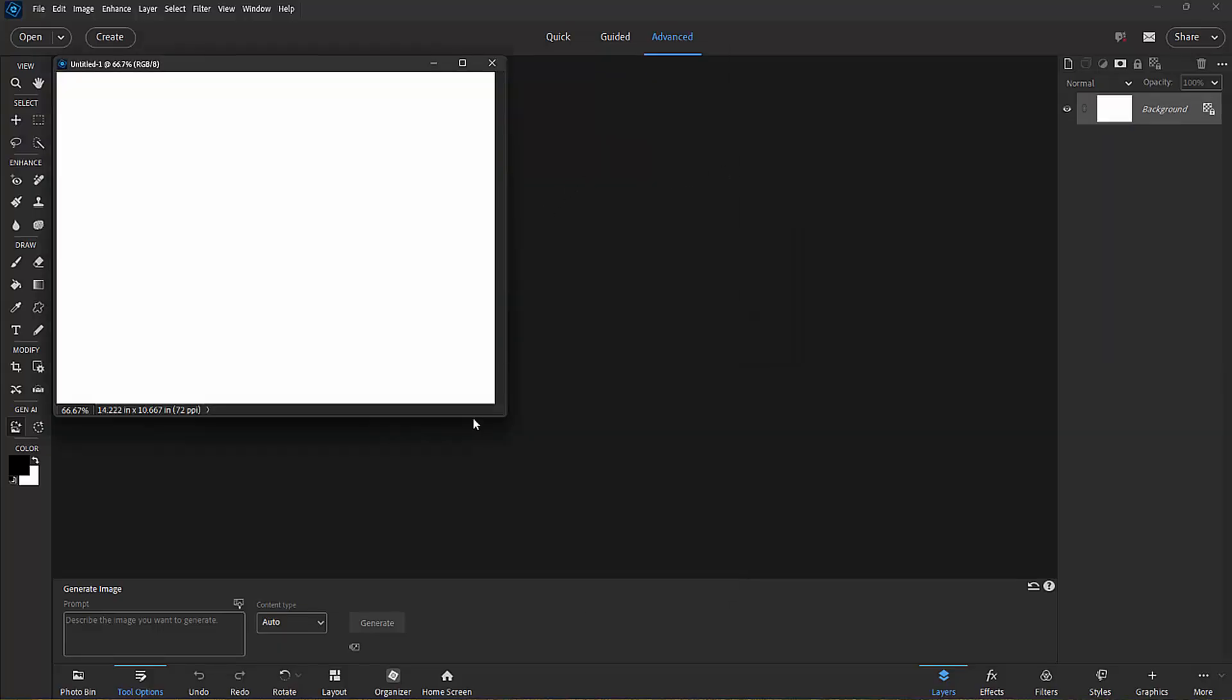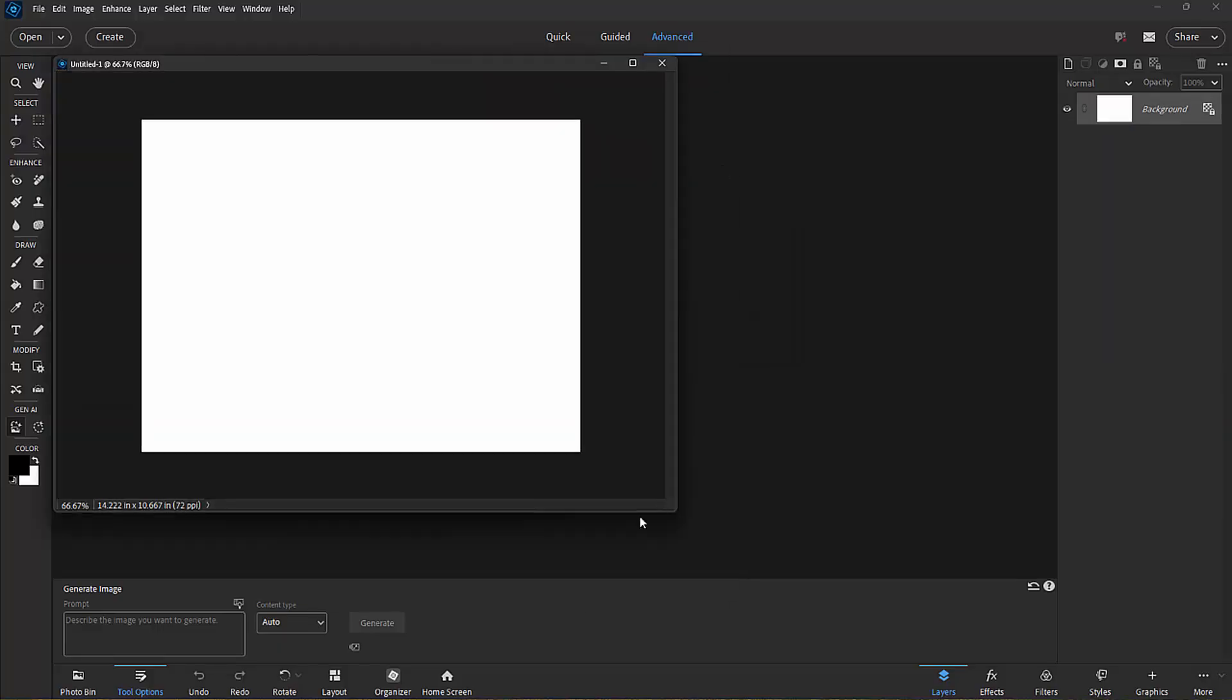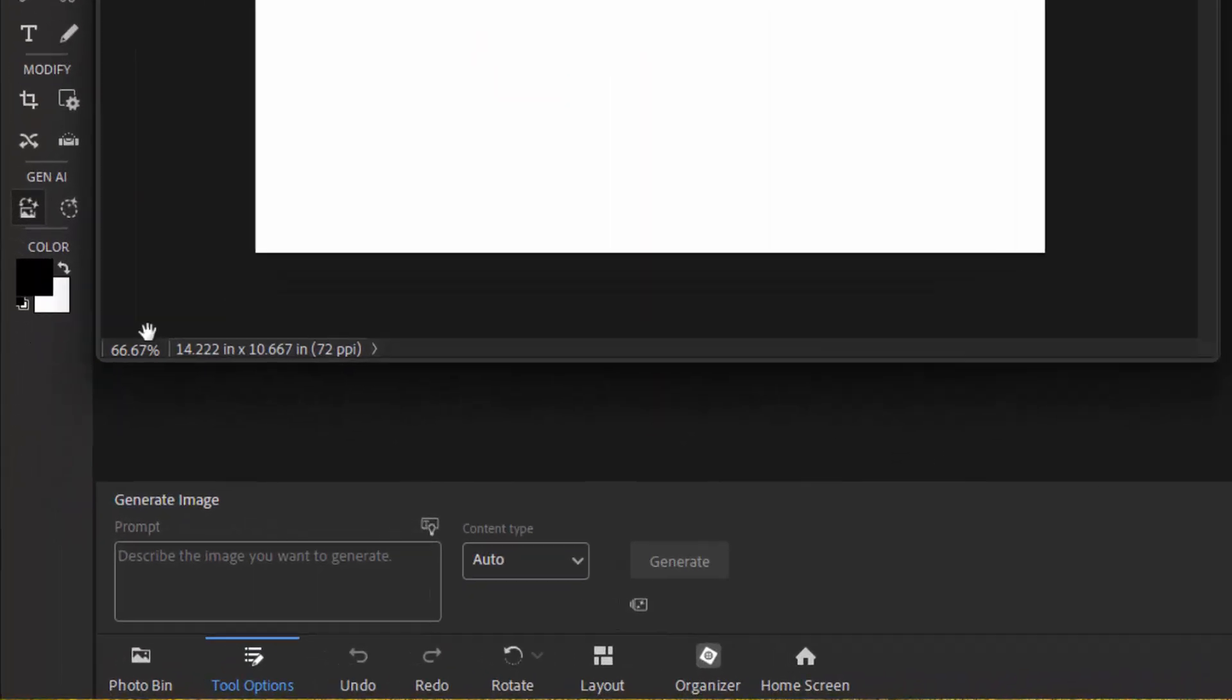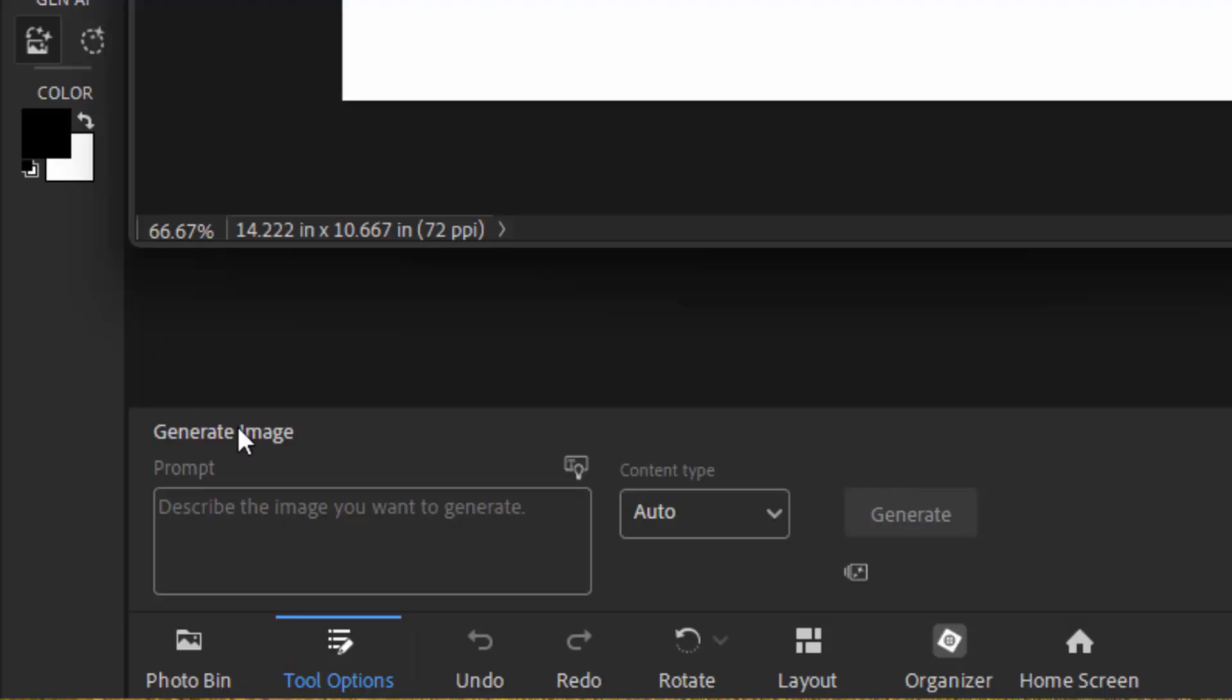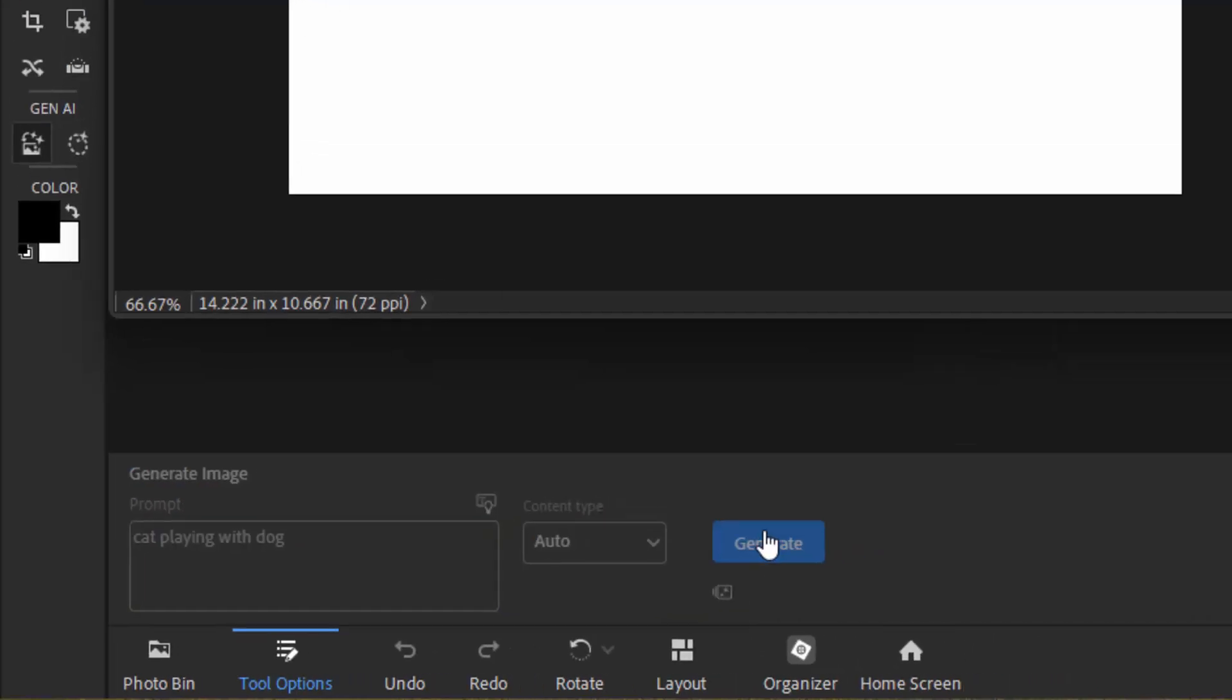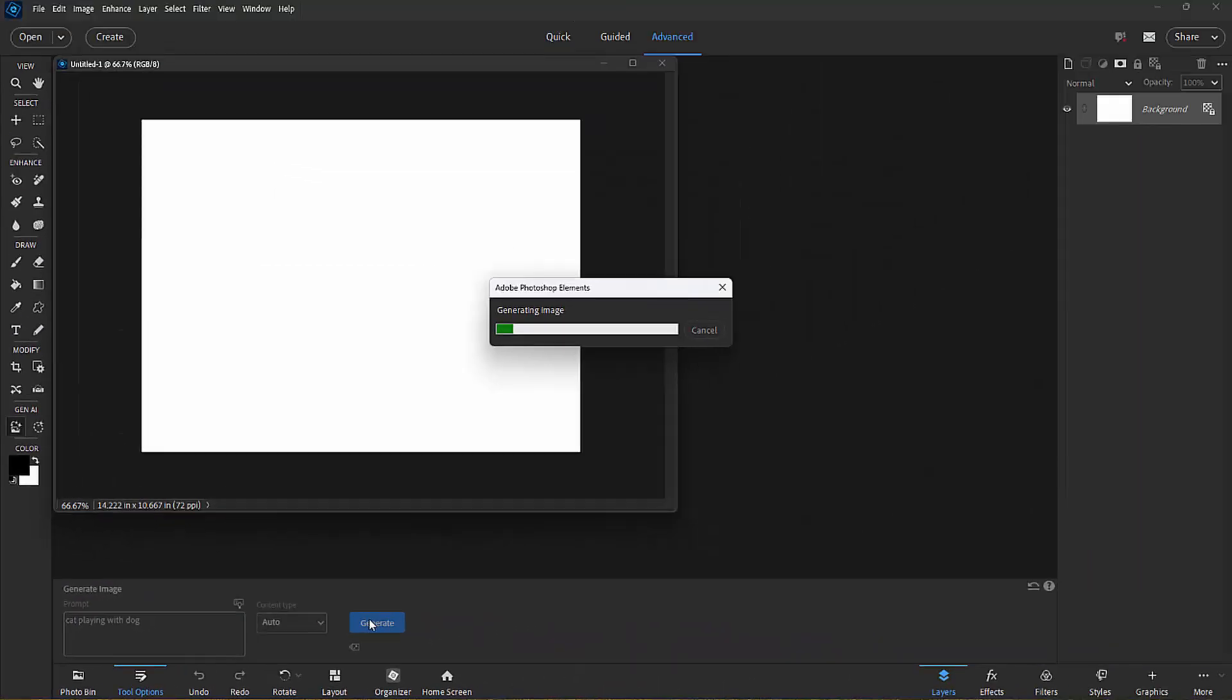There we go. And then down here on the Tool Options panel, all I need to do is describe the image I want to generate. So I can say, Cat Playing With Dog, and click Generate. It will automatically generate an image of a cat playing with a dog.